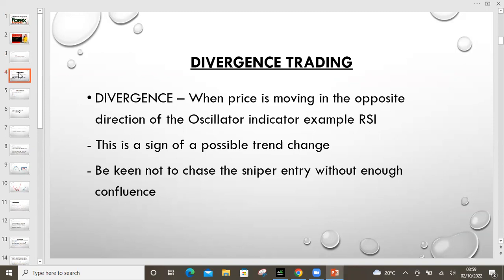Divergence basically is when prices are moving in the opposite direction to what is being shown on the oscillator indicator. For beginners, if you go to your trading platform, there are different types of indicators. There's that group of indicators that we call the oscillator indicators. One of them is the RSI, and that is what we'll be measuring in today's session. Now this divergence is usually a sign of a possible — the most important word here is possible — trend change, meaning not all divergences mean that the market is going to change.